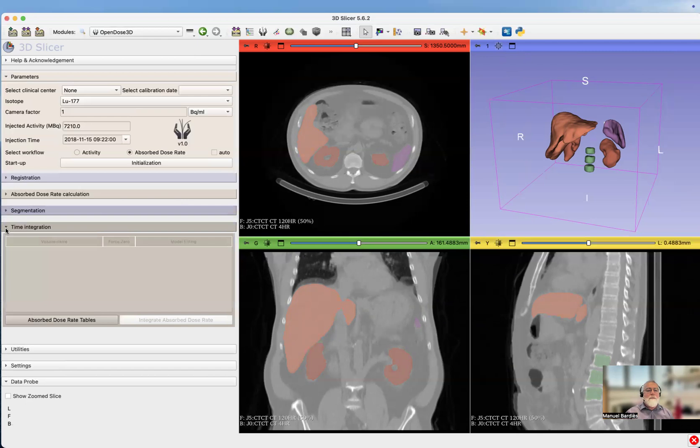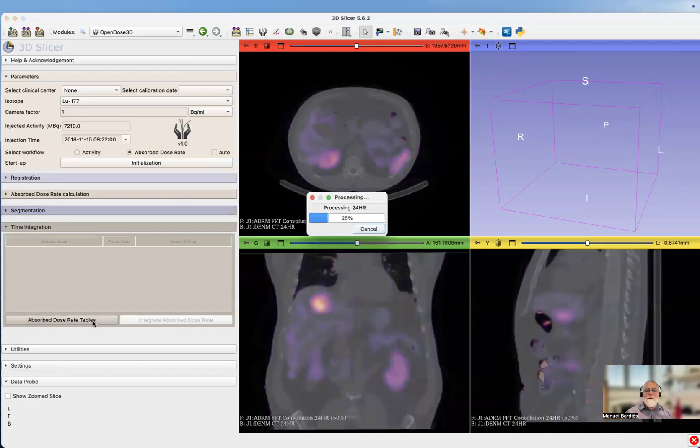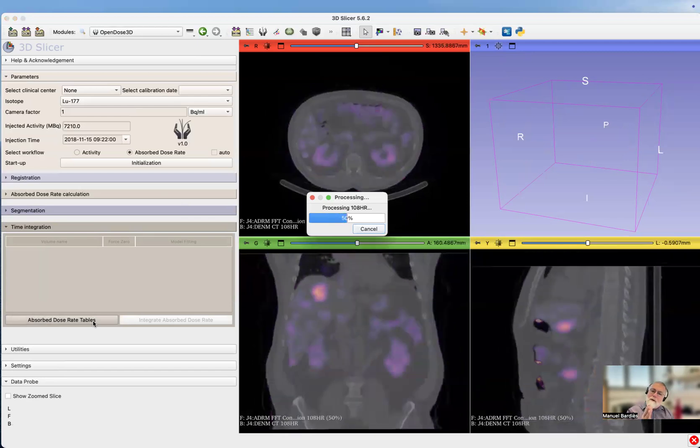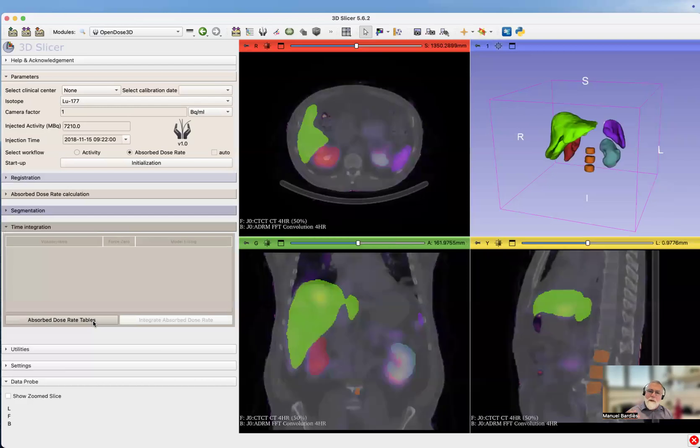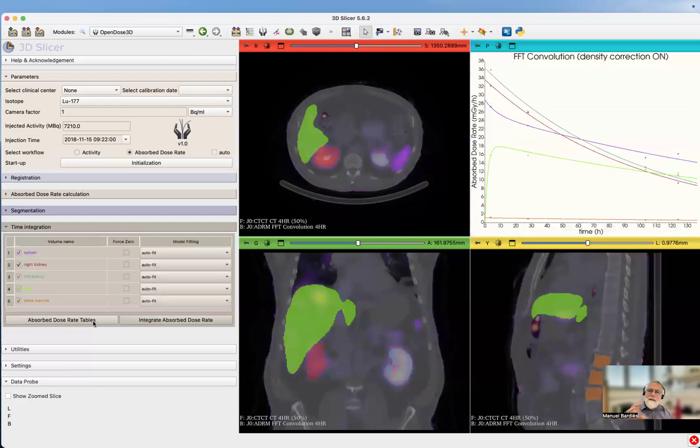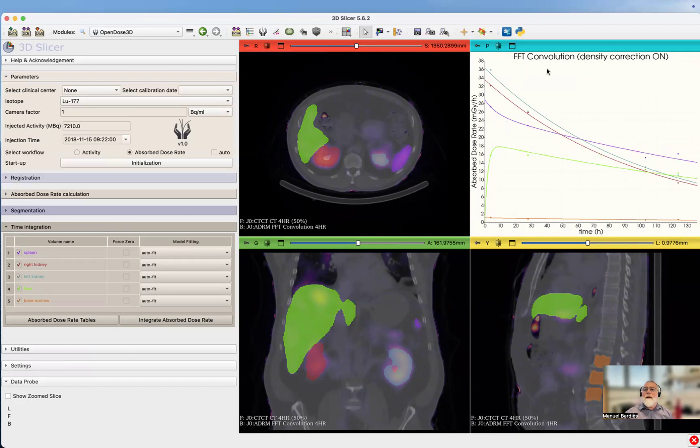We can now have time integration. We generate the absorbed dose rate table. Remember, we have the absorbed dose rate computed at every time point for the whole field of view. What it does here is just selecting the volume of interest at every time point and extracting the average absorbed dose rate in each volume of interest. Here you have what that plotted. It reminds you it's FFT convolution with density correction on.